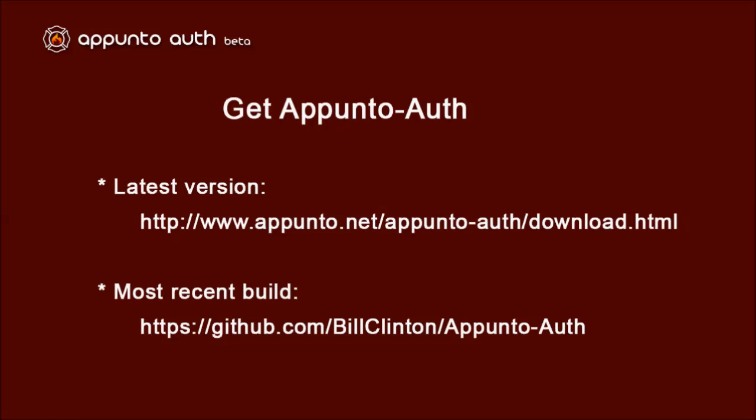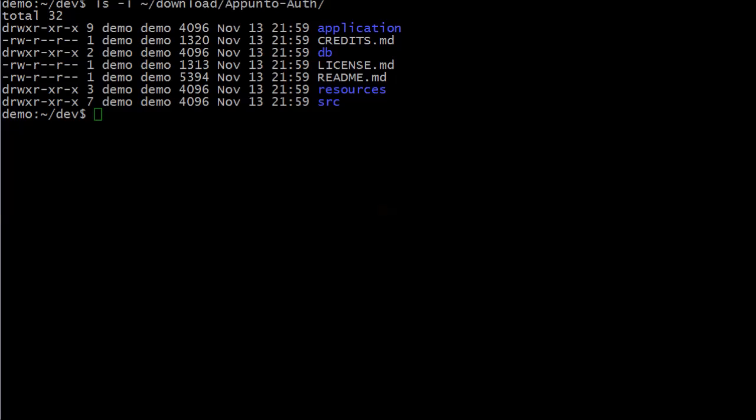Once these tasks are completed, our first step is to download ApuntoAuth. You can find this on the ApuntoAuth website or download the latest build at GitHub. I have downloaded and uncompressed the zip file and see that it contains four directories: Application, DB, Resources, and Source. I will copy two of these directories, Application and Resources, into my application's main directory.